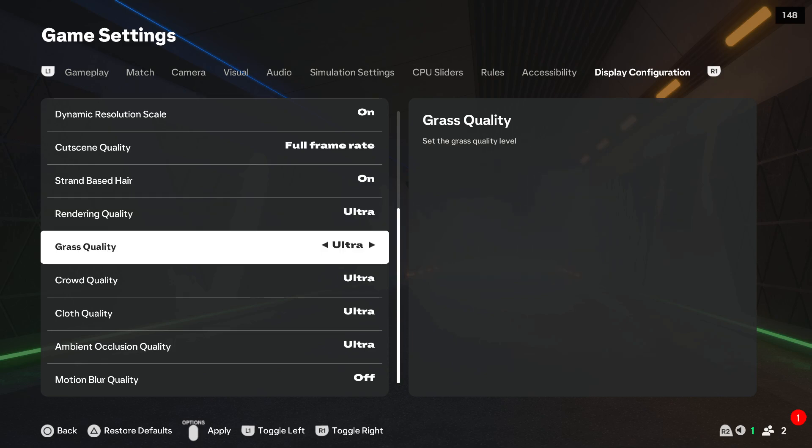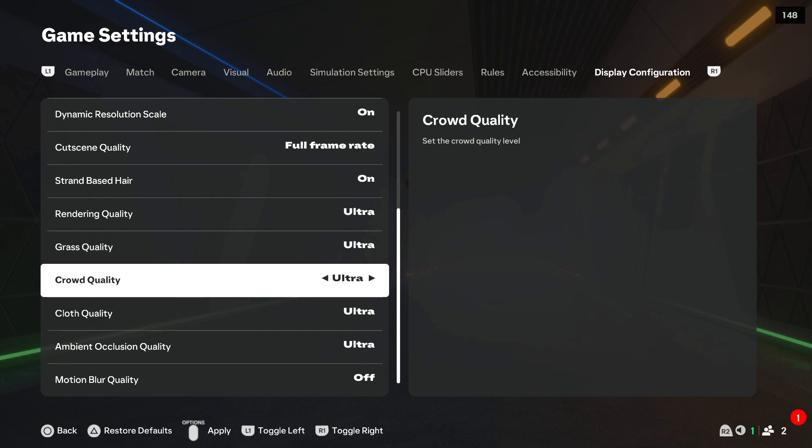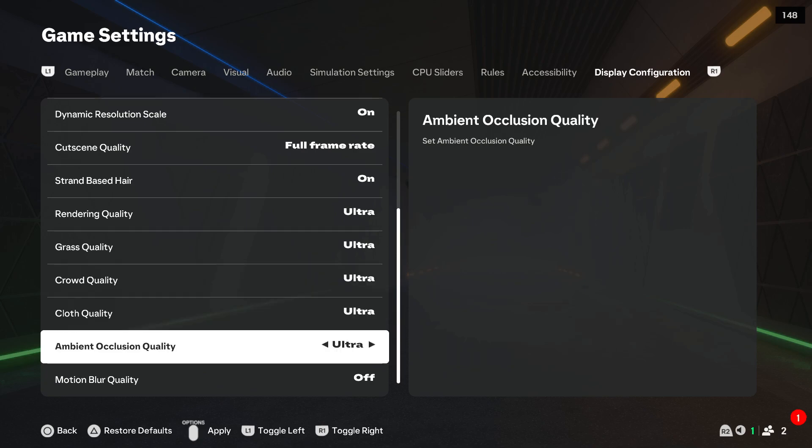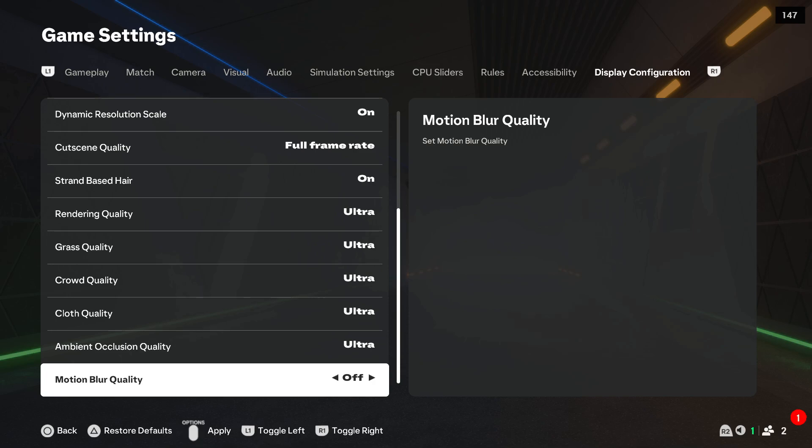Set grass quality to ultra, crowd quality, cloth quality, ambient occlusion, and you can additionally turn on the motion blur.